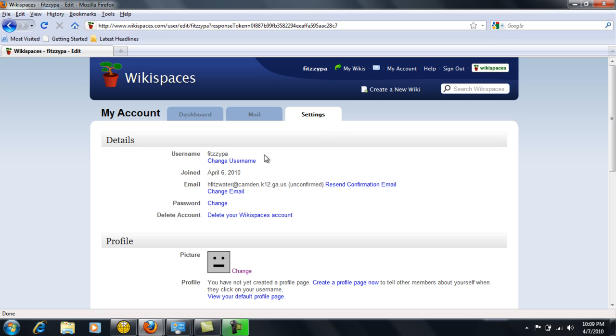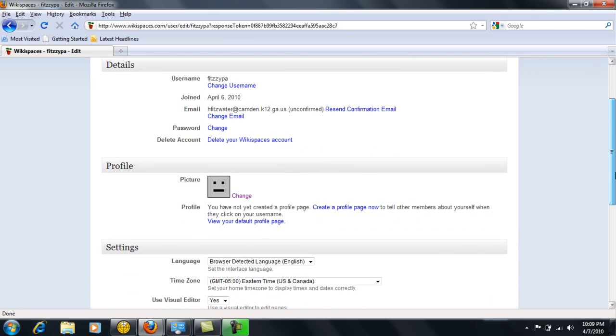This will allow you to change any of your detail information that you set up when you were setting up this account. If everything looks good there and you don't want to change anything, then you can just leave it as it is.